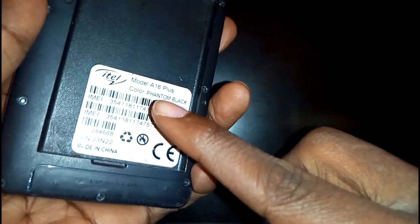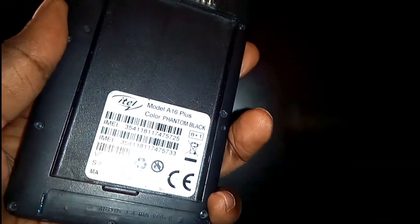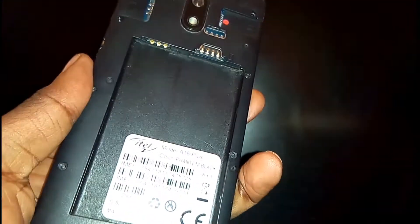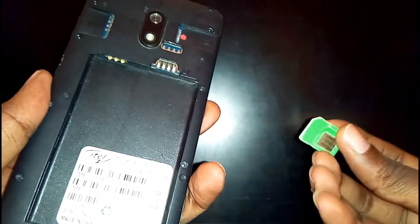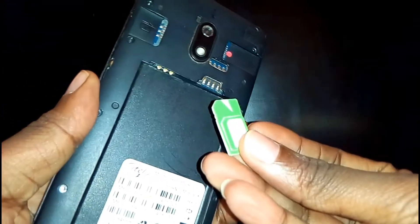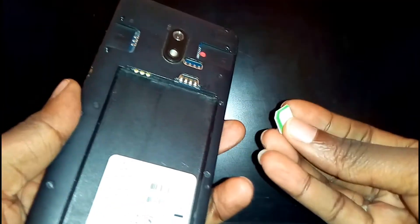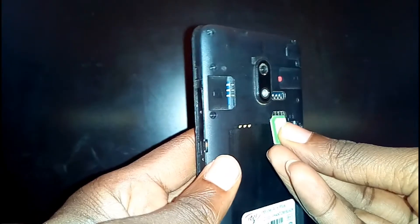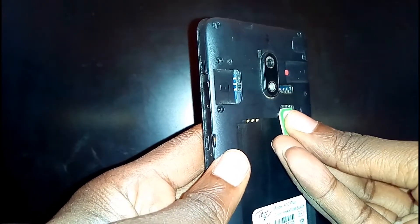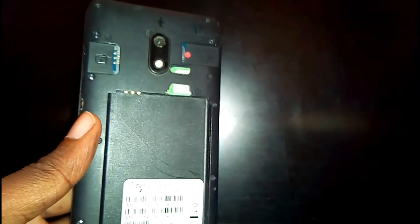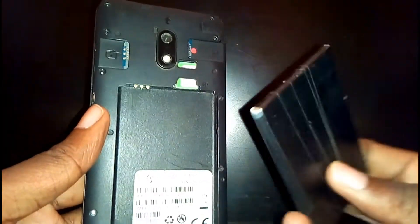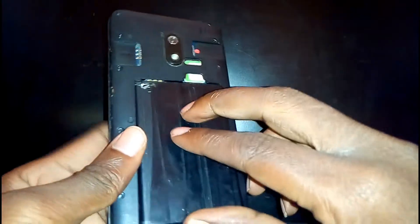This is the Itel A16 Plus. You need to connect your phone with your SIM card. Once your phone is connected with your SIM card, go ahead and insert your battery, then switch on your phone.